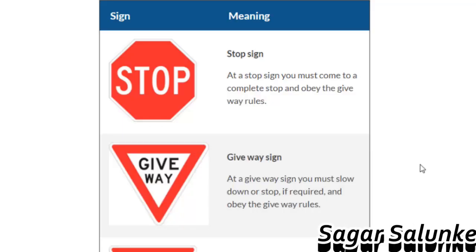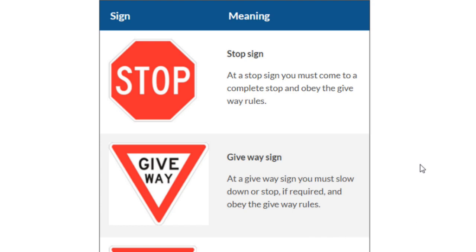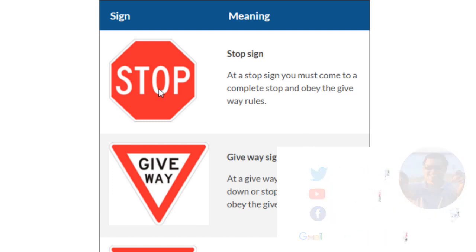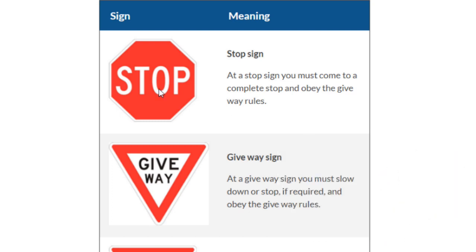In this video I will be giving information about the road signs in Australia. Let us start with some of the important signs that you may find on the roads. The first one is the stop sign — it means that whenever you see this sign you have to stop completely, look right and left, and then you can proceed.